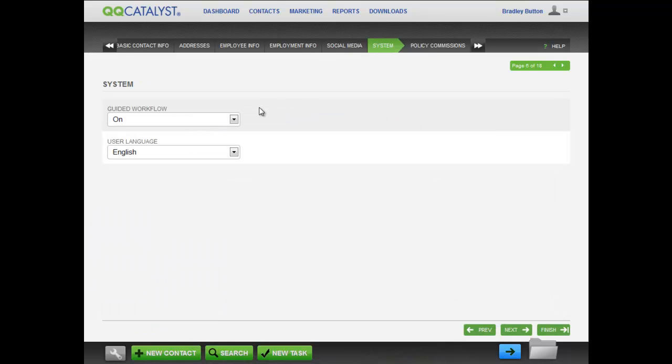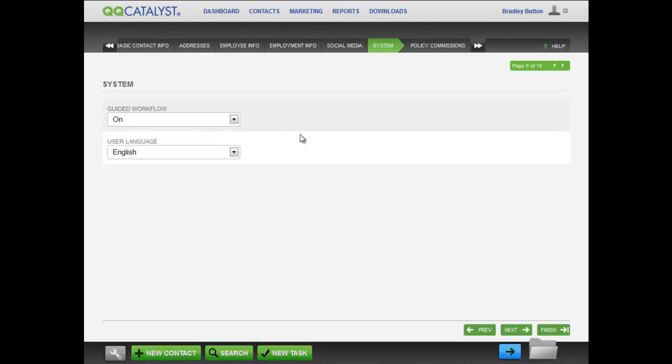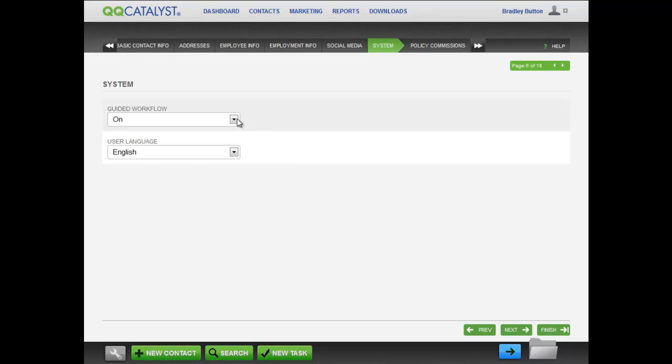In the System tab, select whether Guided Workflows will be on or off for this employee. Guided Workflows help your employees through the process of entering new information into QQCatalyst and are especially useful for new users at your agency. If set to On, Guided Workflows will be used when entering a contact or creating a policy. If you choose to allow the employee to enter contacts and policies without Guided Workflows, this setting can be set to Off.